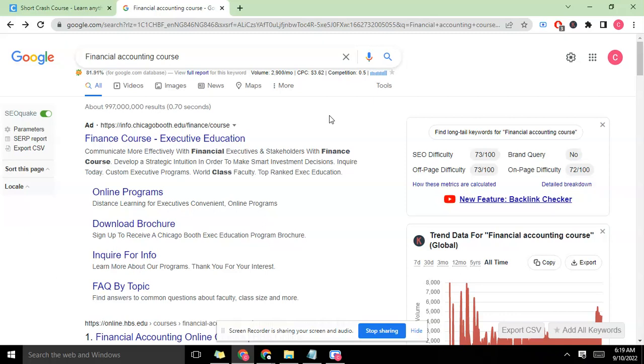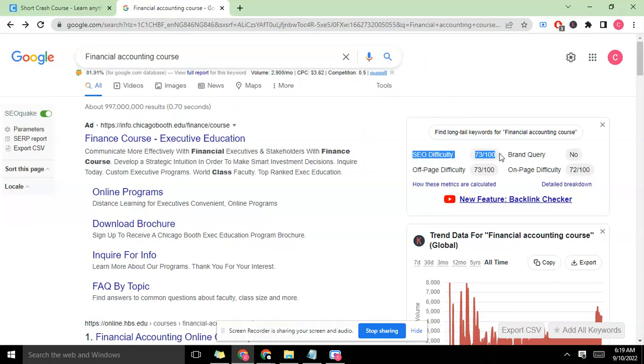But you don't just jump and pick up the keyword and say this keyword is good, I can write for it. You have to check for the difficulty. Using the Keyword Everywhere extension, it says this SEO difficulty is 73 out of 100, with off-page difficulty of 300 and on-page difficulty. This means that this keyword is difficult.